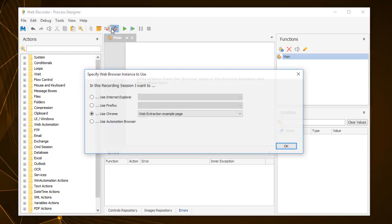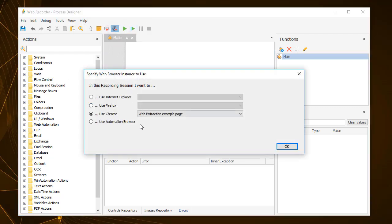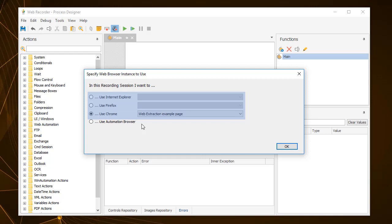When starting the Web Recorder, a window appears asking which browser to use. In order to use any of the three major browsers, Chrome, Firefox, or Internet Explorer, you would need to have the web page already loaded in order for them to appear on the list.